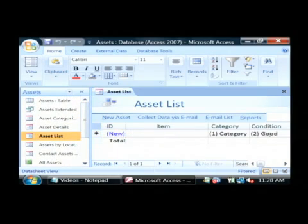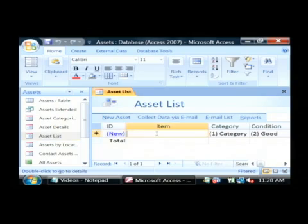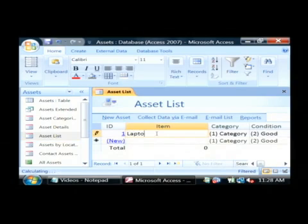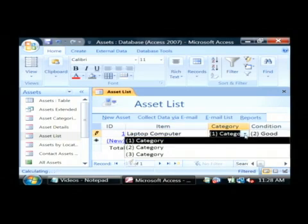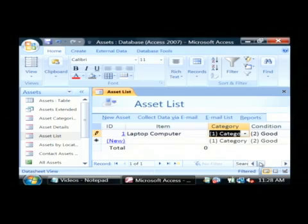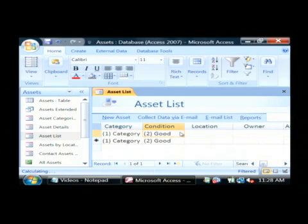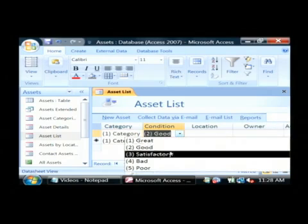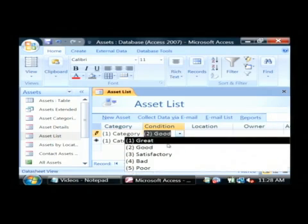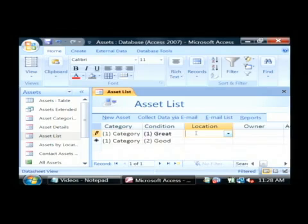As you can see over here, it looks a lot like Excel, except we're able to type in information here. Let's say we have laptop computer, and its category is, let's just go with the default. The condition is a great condition. Its location is our Nashville office.